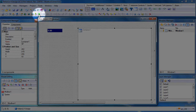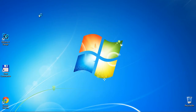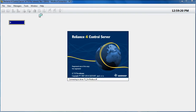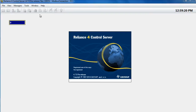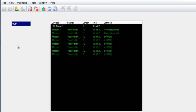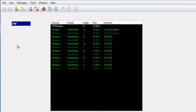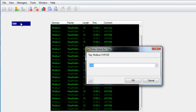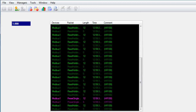Lastly, we can run the project. The display shows us the tag value, and in the container we can see how Reliance is communicating with the PLC. Reading data from the PLC is shown in green. Now let's change the tag value. As you can see, the write operation is shown in magenta.